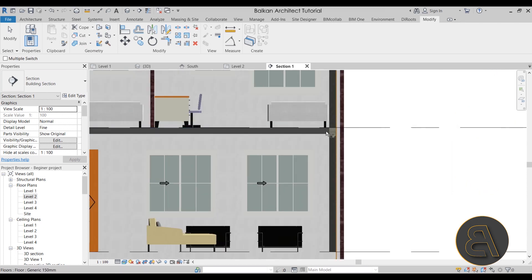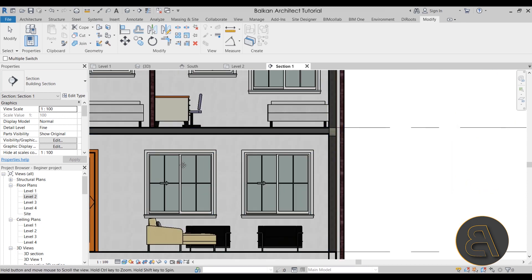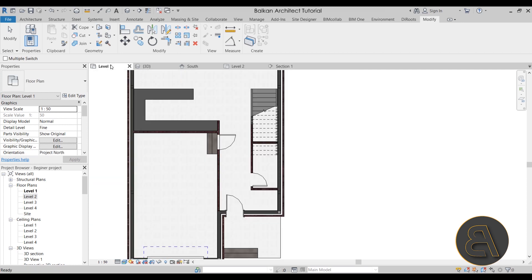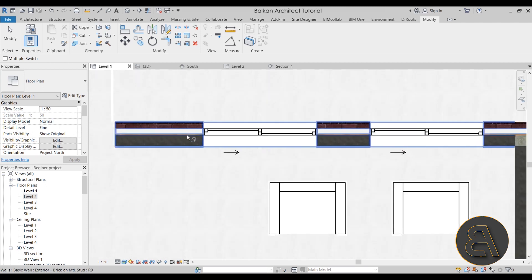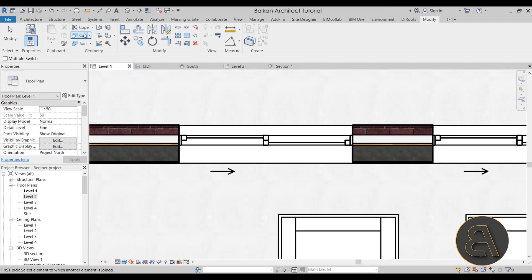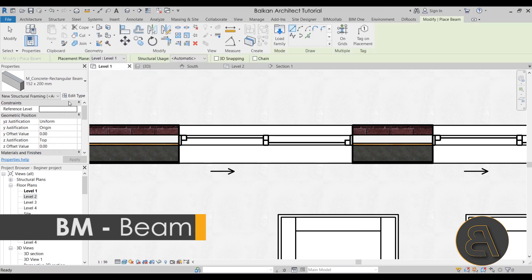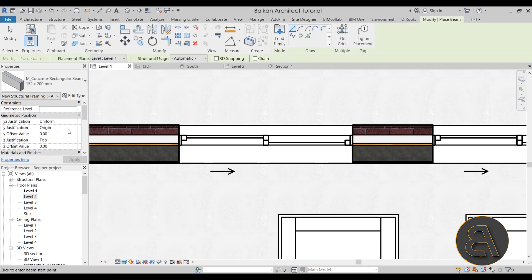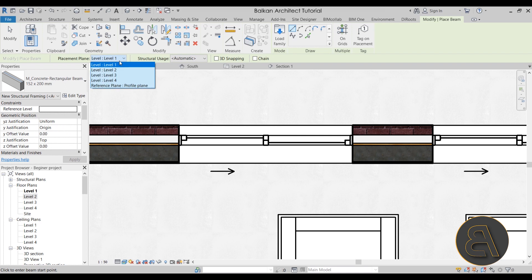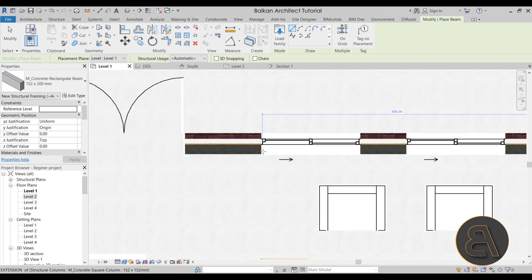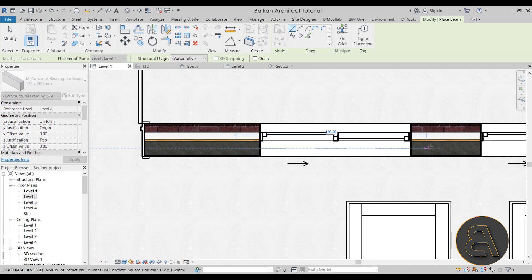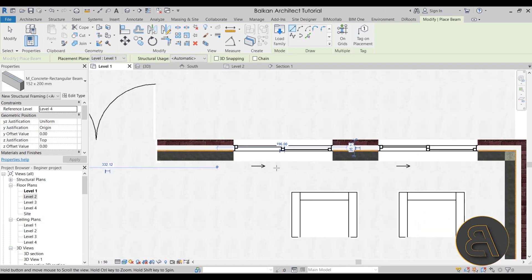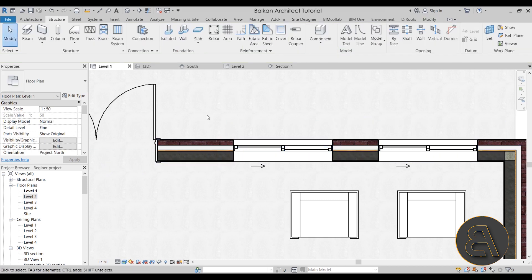Now for windows: go to Level 1 and find the window. For the beam above the window (a lintel), go to Structure and place a Structural Beam. Set the level to Level 1, then try to follow the center line of the wall. Place the beam — it will give an error message because it's placed too low. Go to the 3D view to find that beam and bring it up above the window.